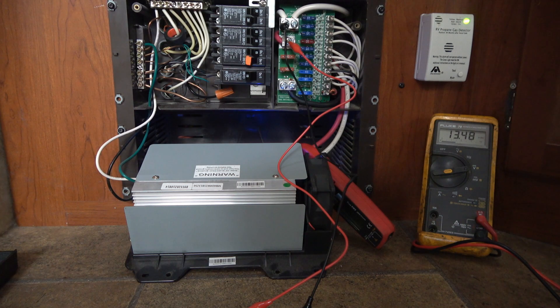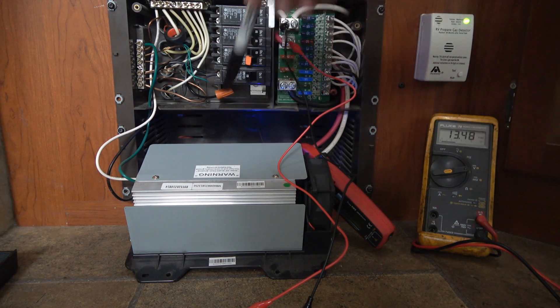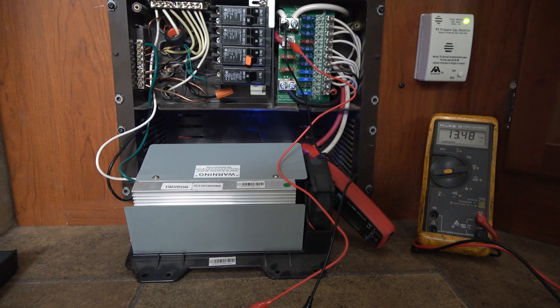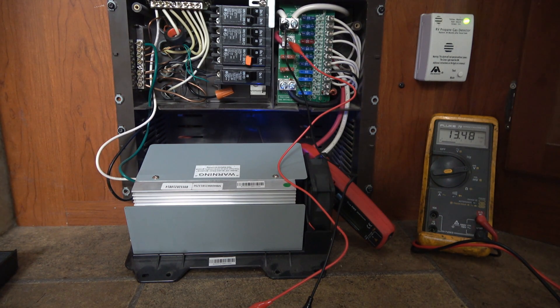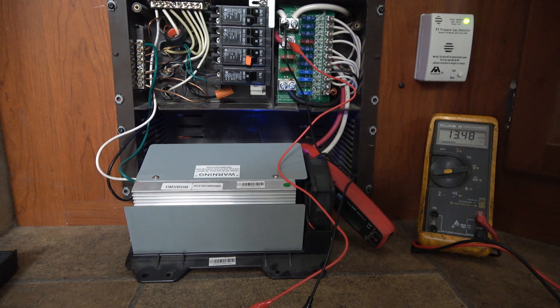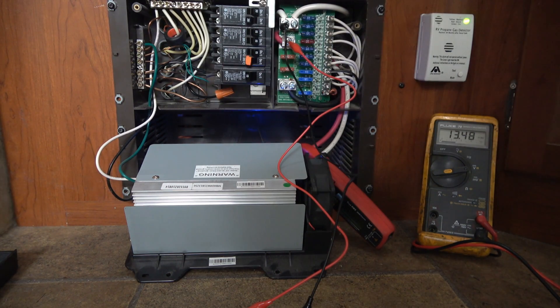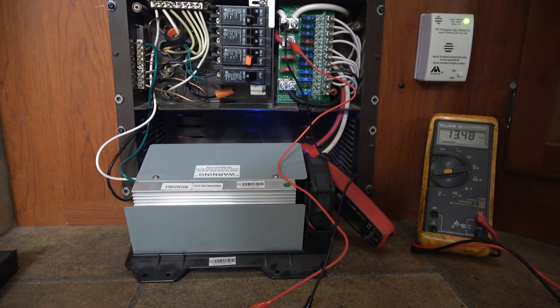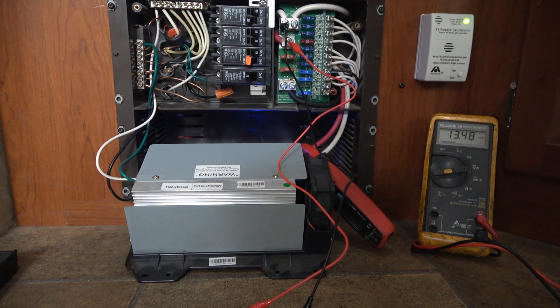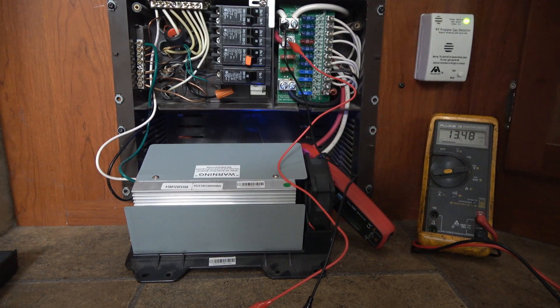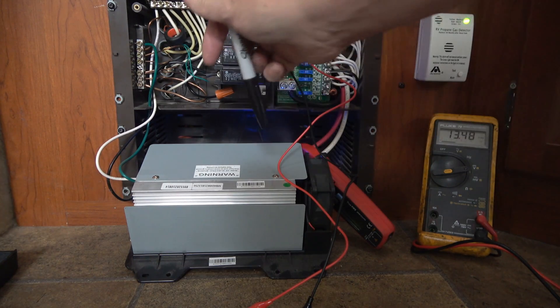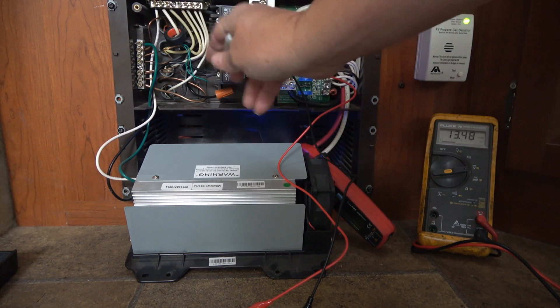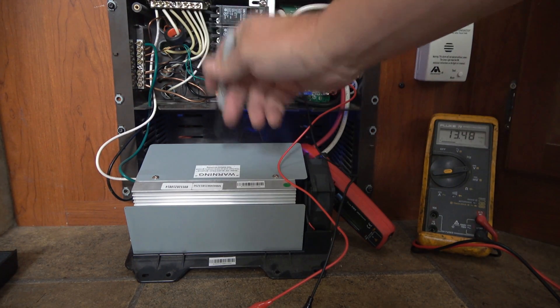The only thing I've noticed is sometimes we'll have the generator running and this thing will be putting out around 50 amps like it should. But I'll want to use the microwave and it would overload the generator if I was using this and the microwave at the same time. So we'll turn this off by flipping a breaker, use the microwave and then come back right away. Say we use the microwave for a minute.